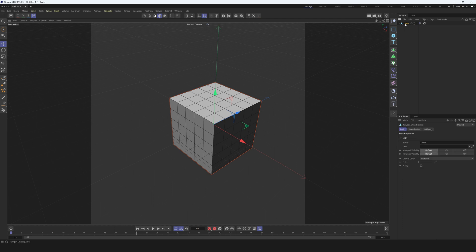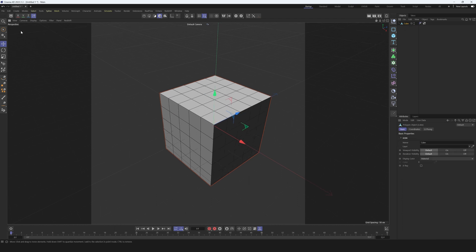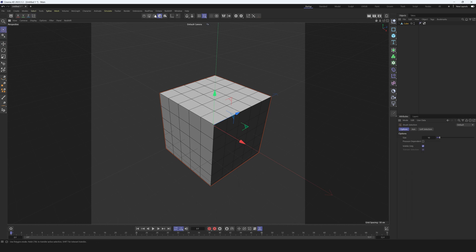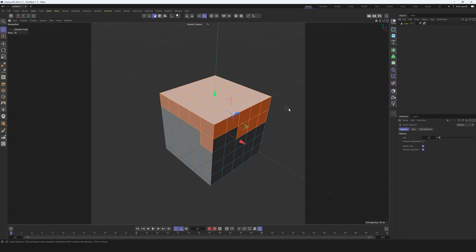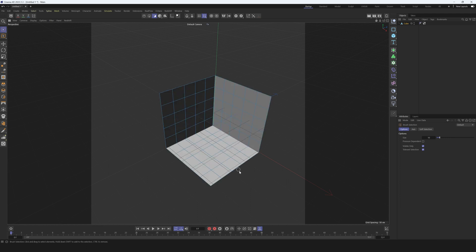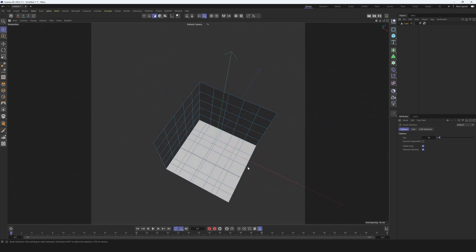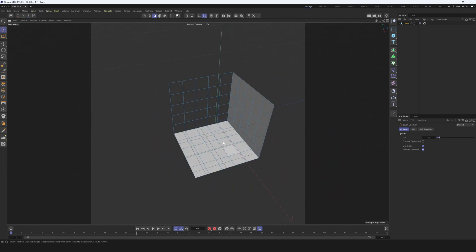Hit C to make the cube editable. Then select the brush selection tool and go to polygon mode. We need to select all polygons on top — make sure you have 'visible only' checked, otherwise you will select polygons behind the surface. Select all polygons on top and on the sides, then hit Delete. Now we have this unwrapped box shape, like three walls.